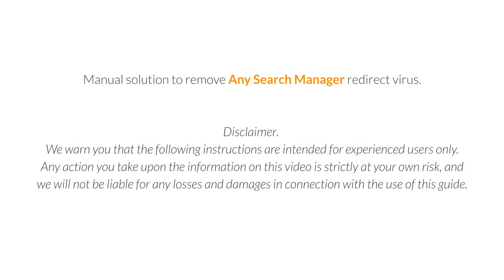Manual Solution to Remove Any Search Manager Redirect Virus. Disclaimer: We warn you that the following instructions are intended for experienced users only. Any action you take upon the information on this video is strictly at your own risk, and we will not be liable for any losses and damages in connection with the use of this guide.